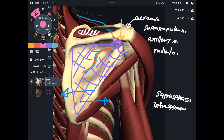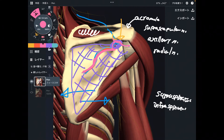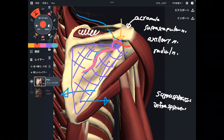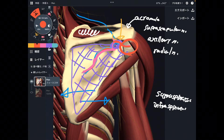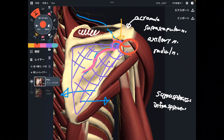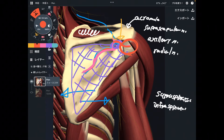The suprascapular nerve also bifurcates toward the shoulder joint. There are two pathways: one toward the infraspinatus, and the other toward the shoulder joint. This nerve takes sensory information from the shoulder, so if it gets damaged, it can pick up pain information from there. This nerve is very important — especially for sensory function, even though it doesn't innervate many muscles.